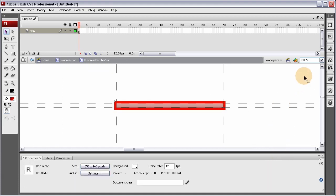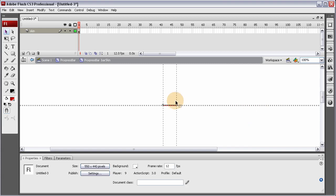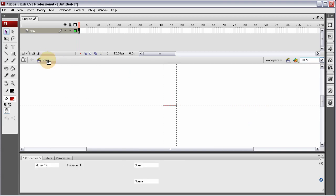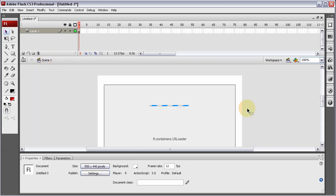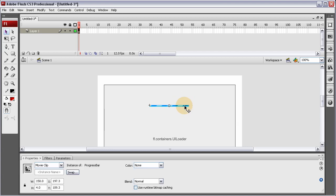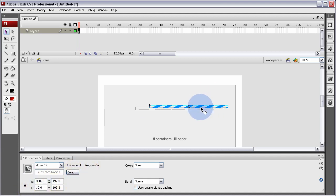Now I've customized the look of the component. Let's go back to Scene 1. It still shows those blue lines but it's going to be all red. Let's make this 300 wide so we can see it better, and let's make it 10 pixels high. You can adjust the sizing of it too.